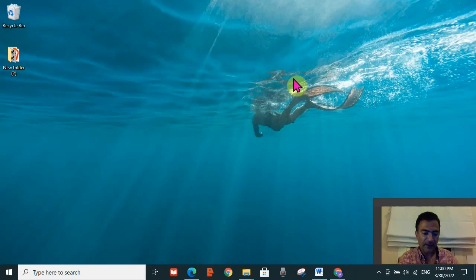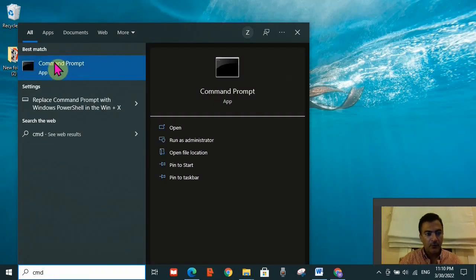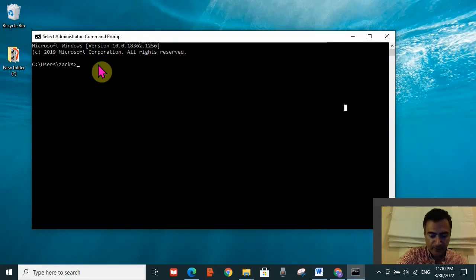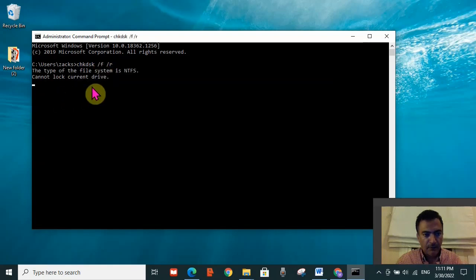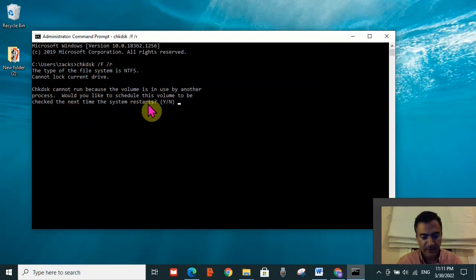If still not resolved, the sixth solution is to go to the search toolbar and type cmd. Click on Run as Administrator. Type the following command: chkdsk /f /r, then press Enter. A question will appear asking if you would like to schedule this volume to be checked the next time the system restarts.